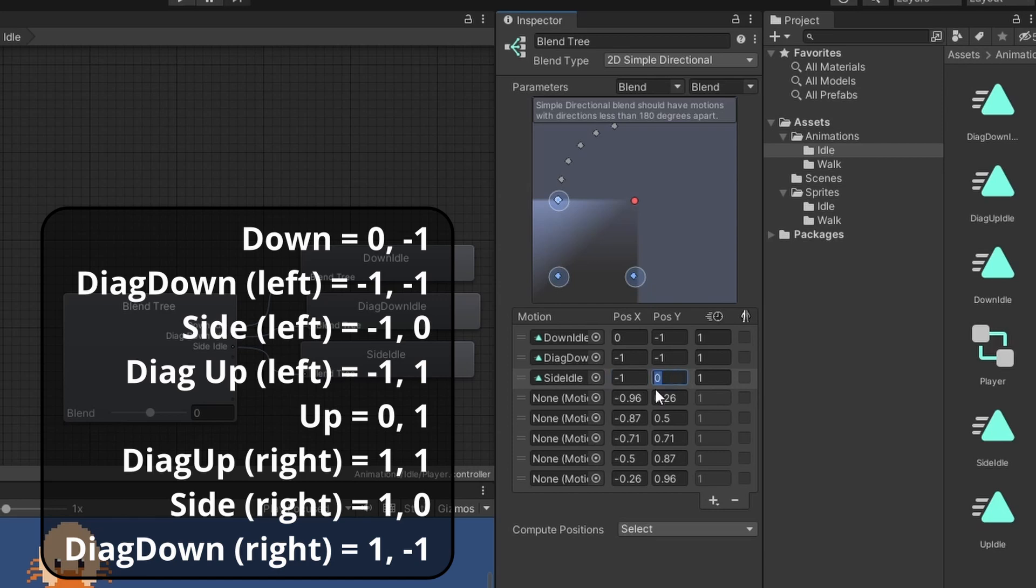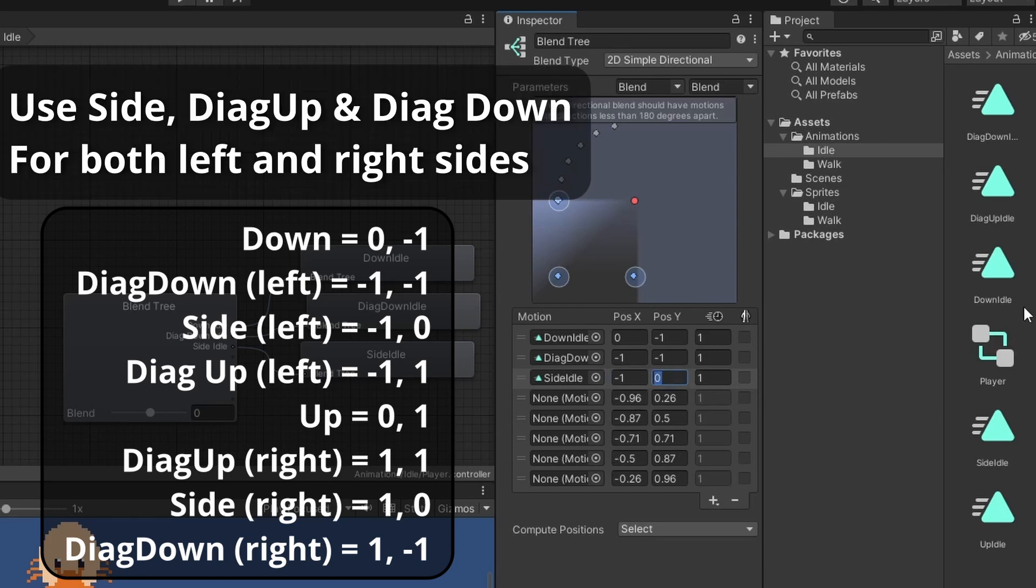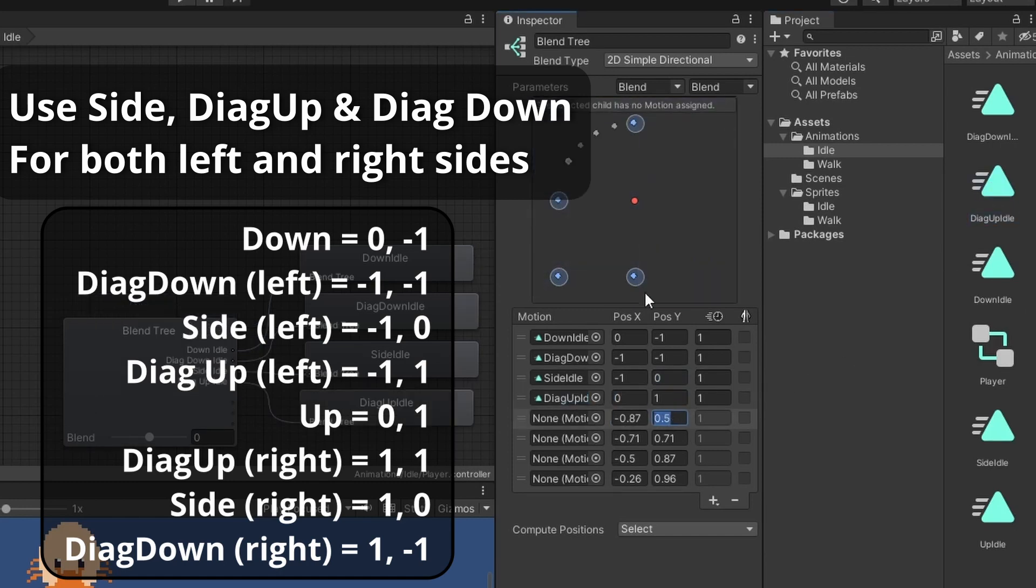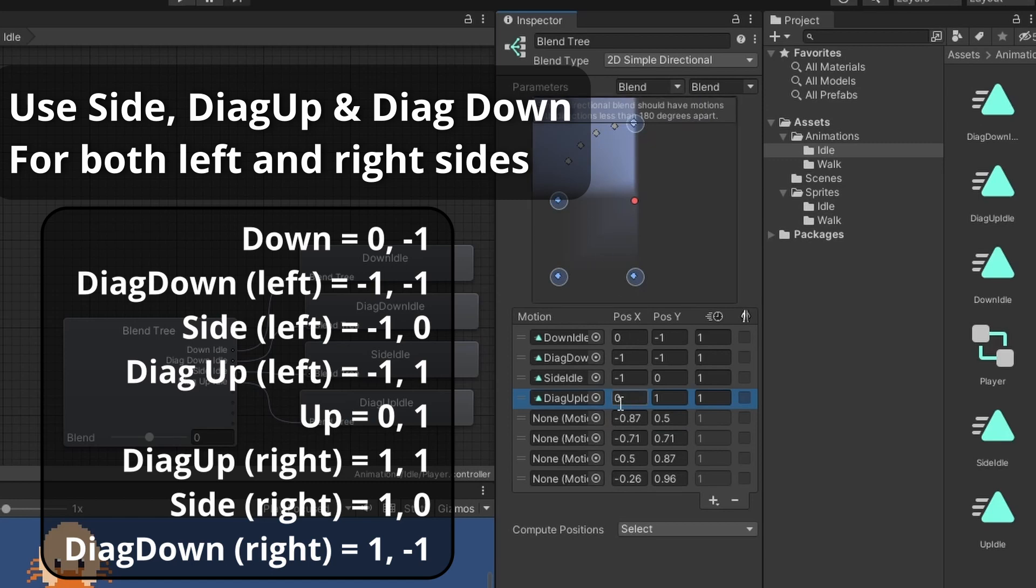But I just want to say how we're going to be reusing the ones that I said we were going to flip. So we only needed five that we needed to make. And then we'll reuse the diagonal up, diagonal down and side idle.